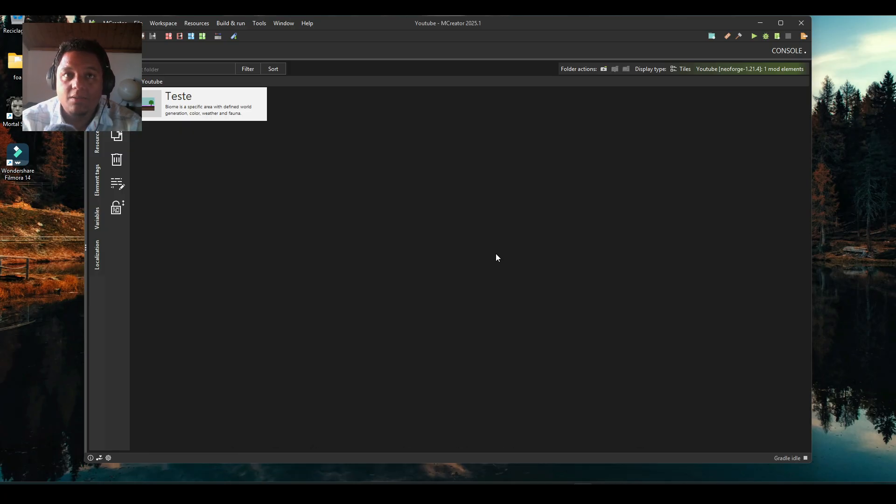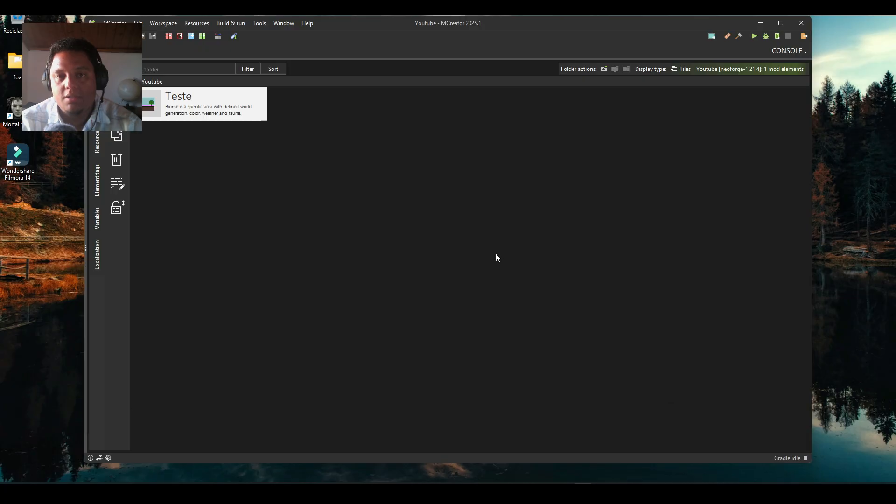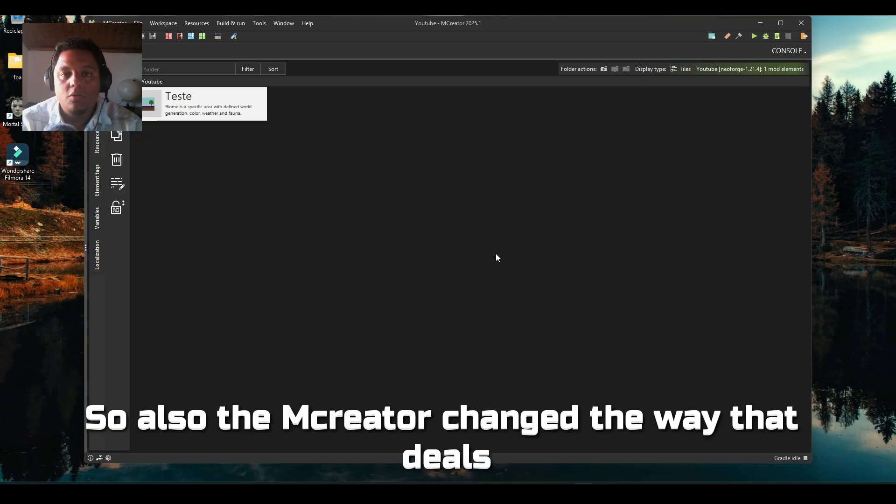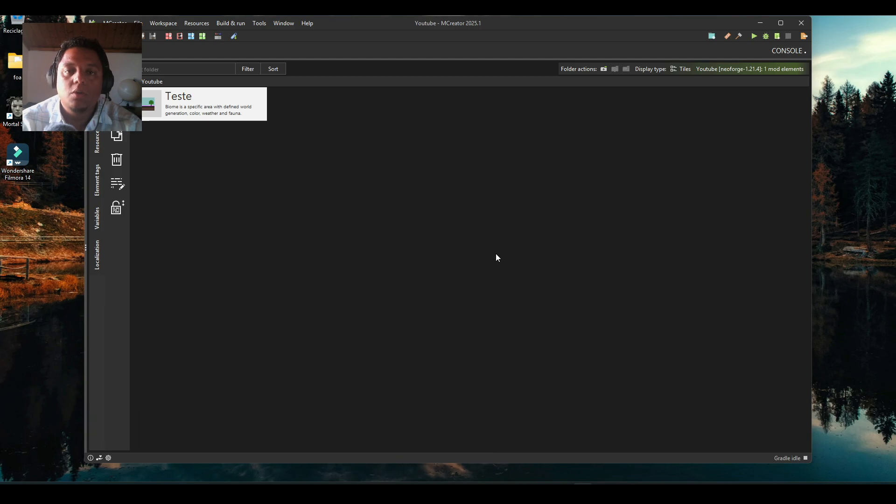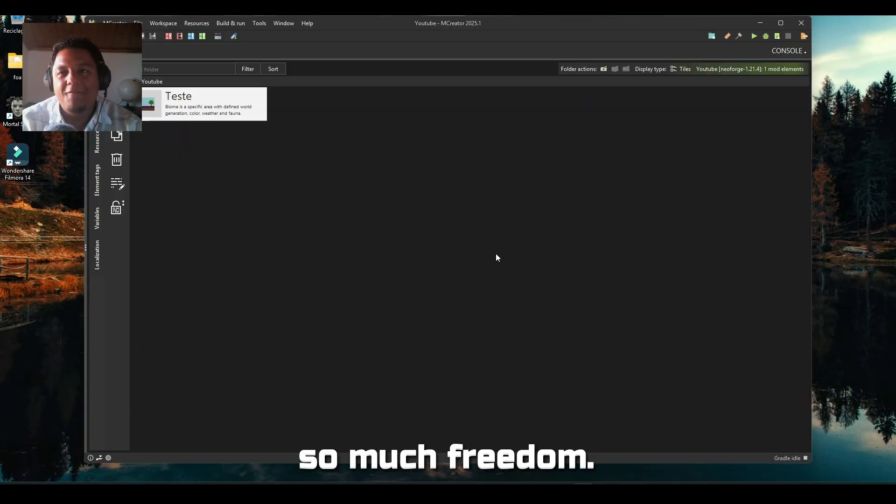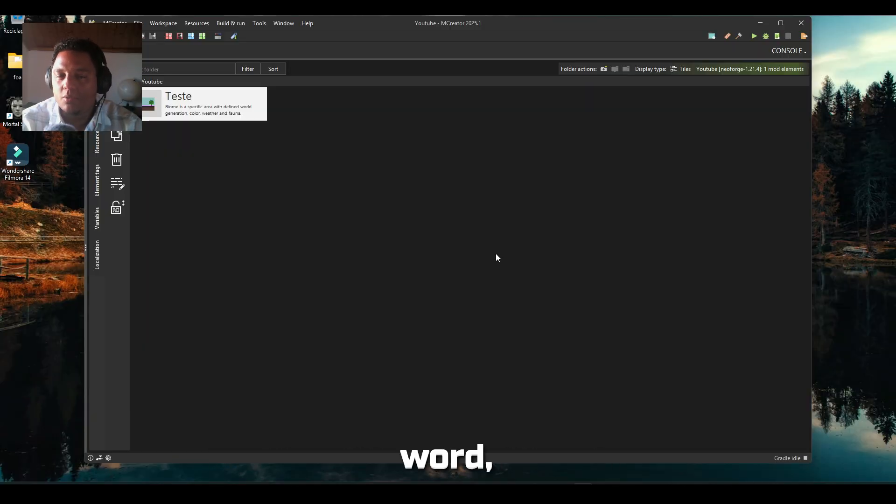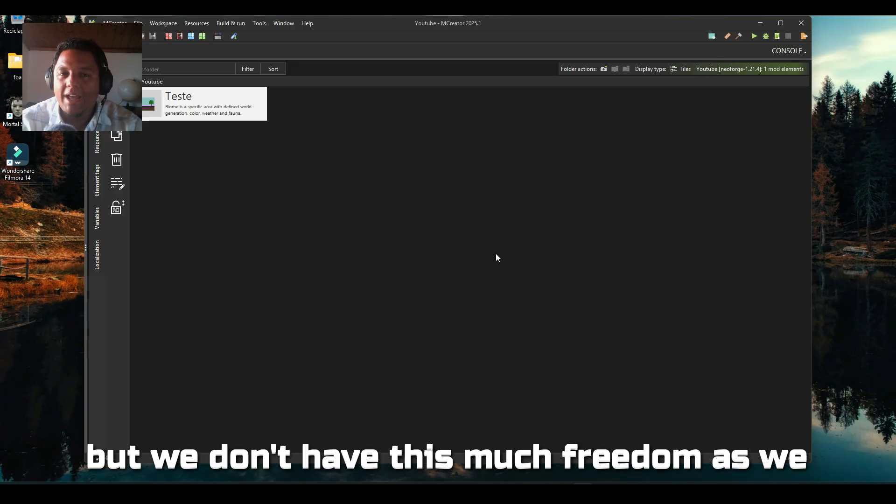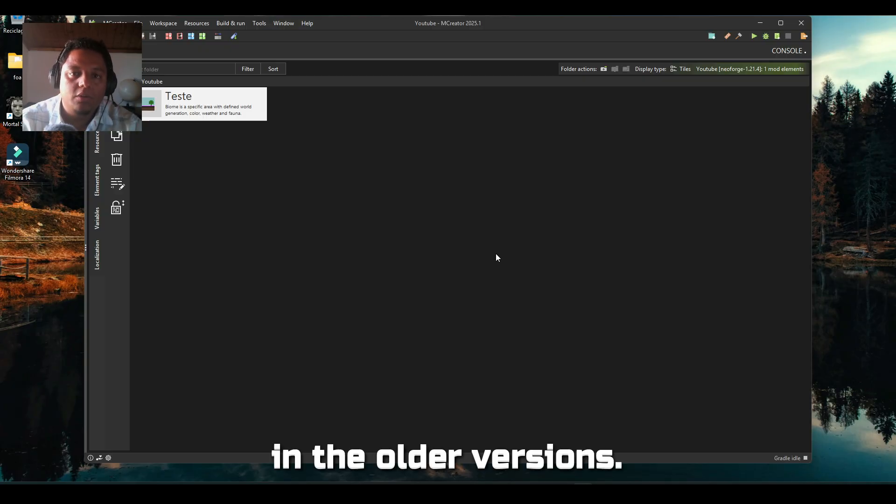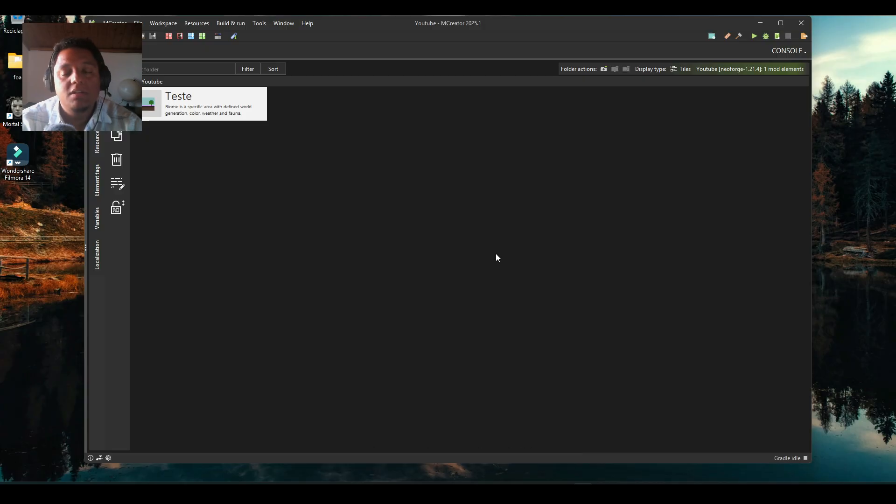Minecraft since 1.18 changed the way that terrain generation works. Now we have a more complex system, so MCreator also changed the way it deals with biomes. We don't have as much freedom as we used to have in older versions, but we do have some nice features.